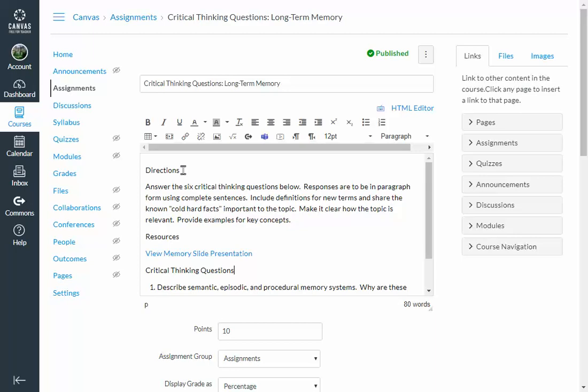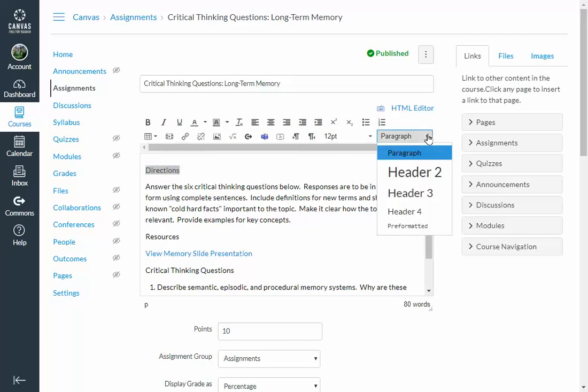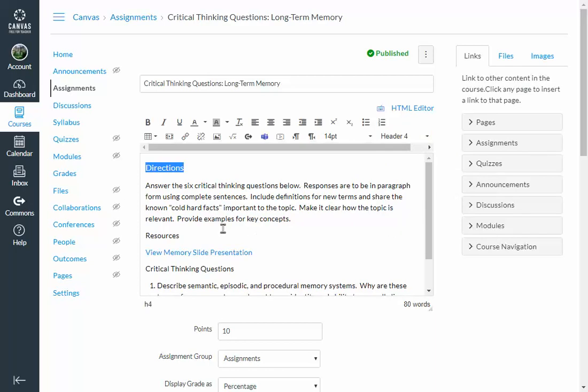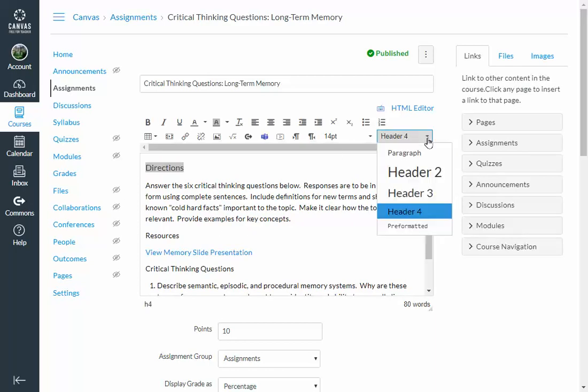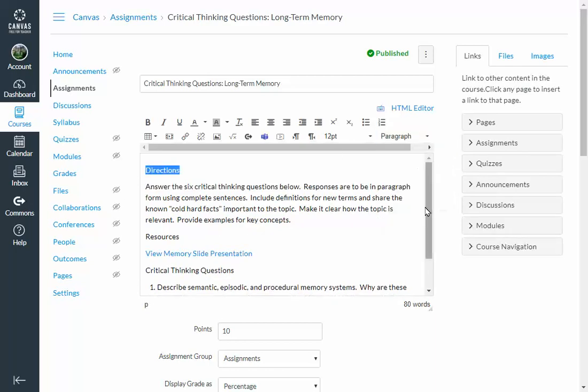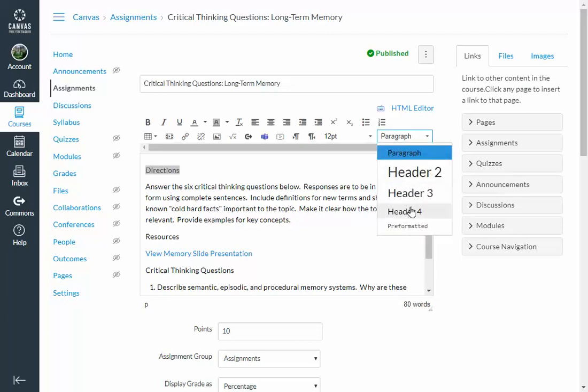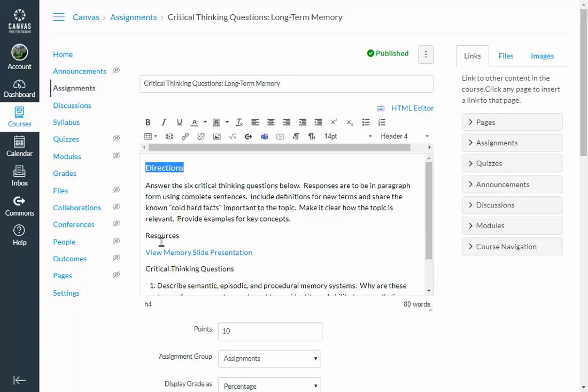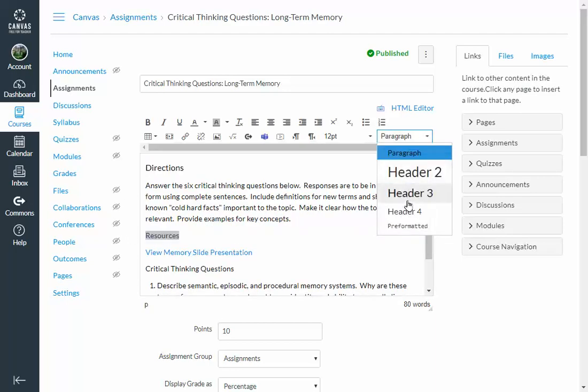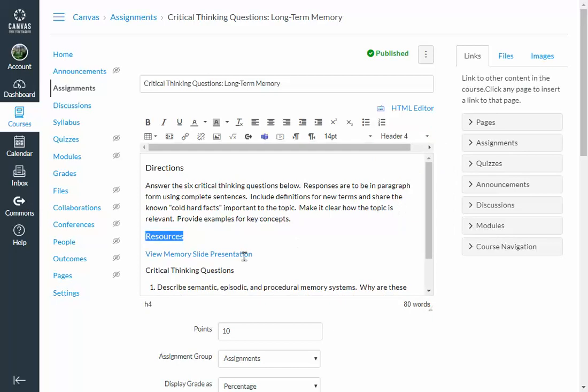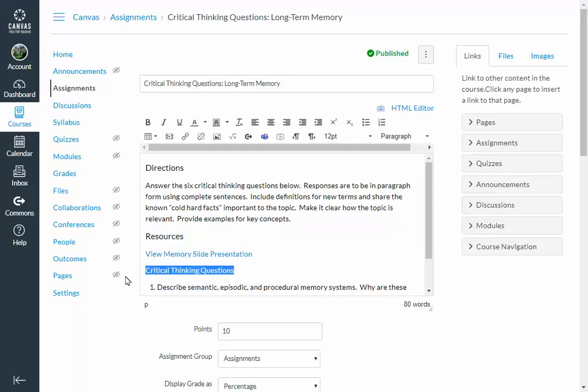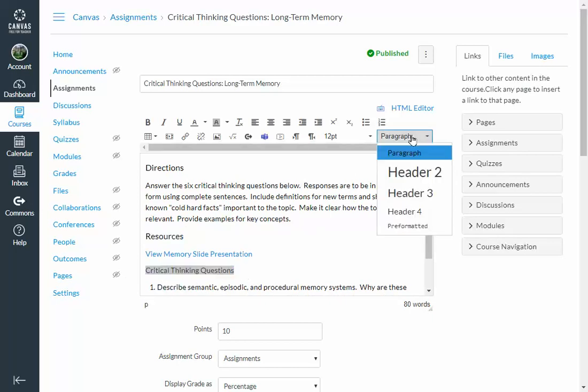For the directions, I'm going to go ahead and highlight it and then make it say header 4. I could have chosen a different header, but it would just make it bigger and bigger. So header 4 is a good size. Resources, I can make that header 4 and critical thinking questions, make that header 4.